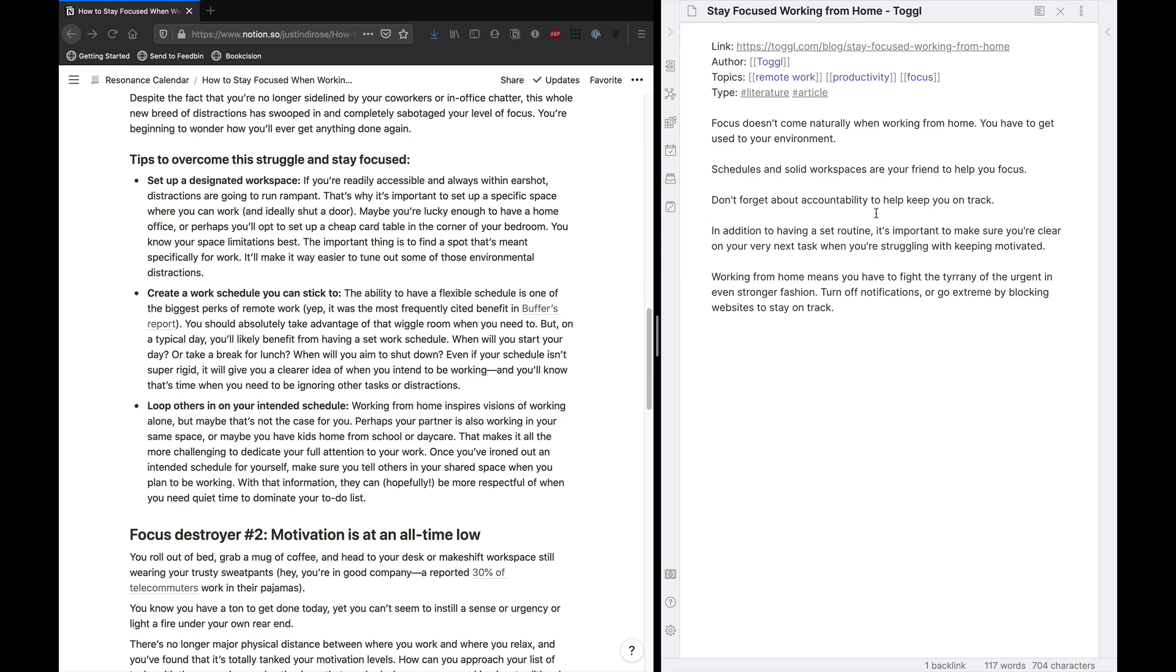Because the next step of handling this is to try to pull the main ideas out and translate those into atomic permanent notes. An atomic permanent note in this instance would be something like the power of accountability to keep you on track. And I would have two to four paragraphs in that note about why accountability is important. Drawn from this article, drawn from my own experience and drawn from other resources as well.